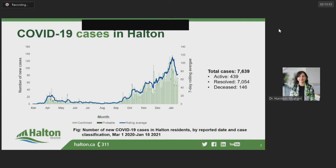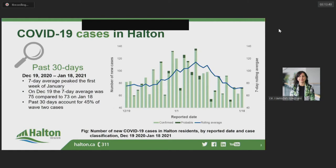When looking at the same graph zoomed in to focus on the past 30 days, the seven-day rolling average of new cases came to a peak in early January and has since returned to pre-holiday values. On December the 19th, 30 days ago, the seven-day average was 75 new cases per day, which is similar to the average of 73 cases per day that we are seeing today.